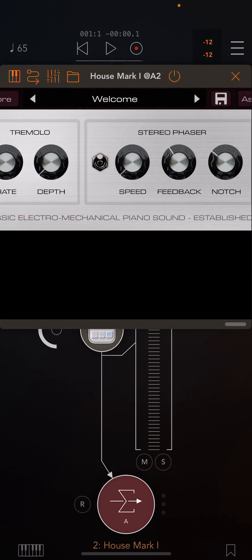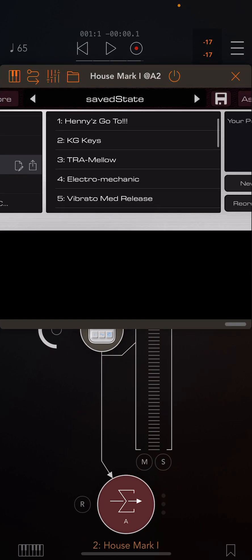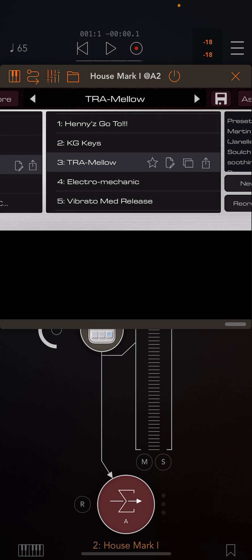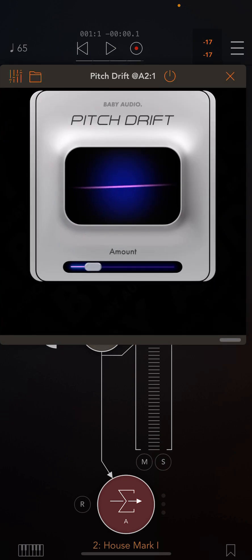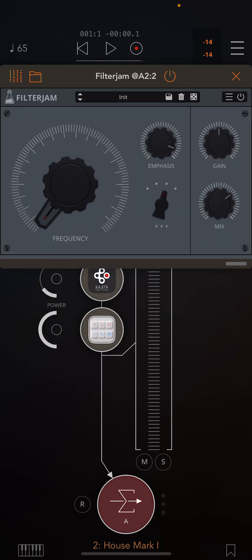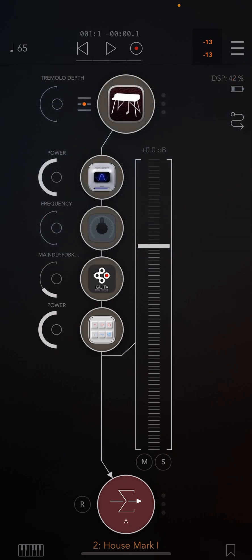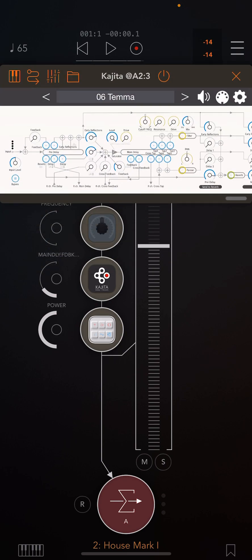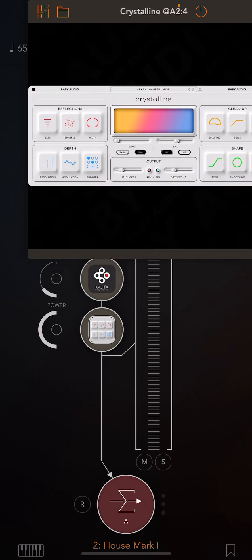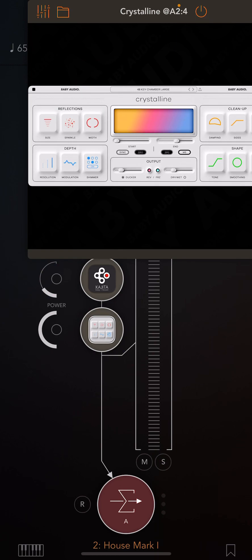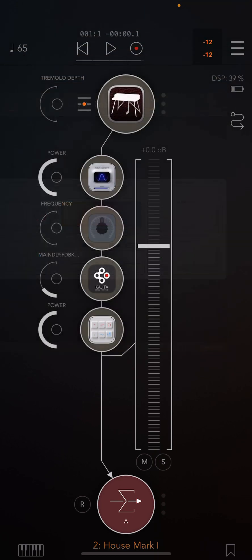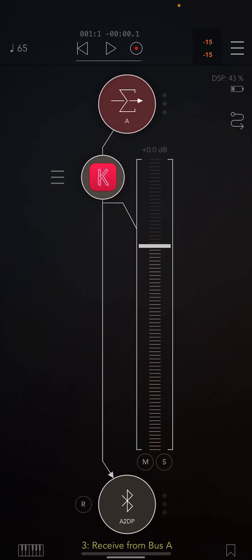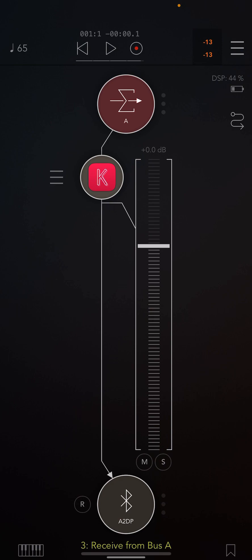I'm using the House Mark One and I got the Pitch Baby Audio Pitch Strip which is free, Filter Jam, Kajita which is pretty cool, it's like a reverb delay, and then I added another reverb on top, Crystalline. I stack the reverbs sometimes, I'll stack more delays depending on what I need. It's just an audio track that I'm talking through.